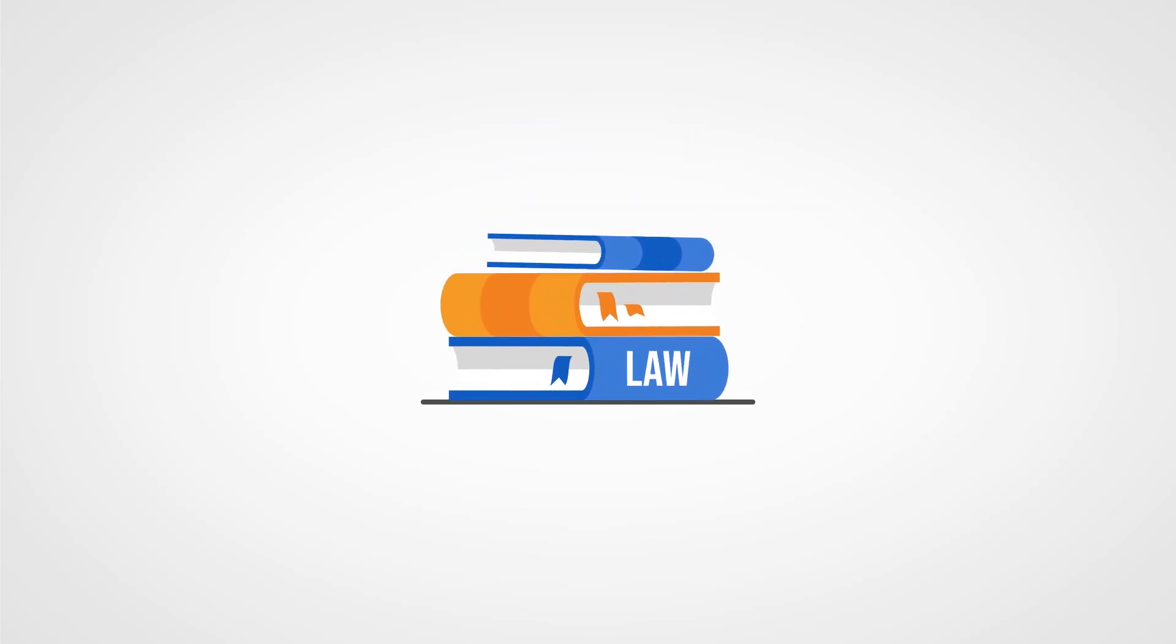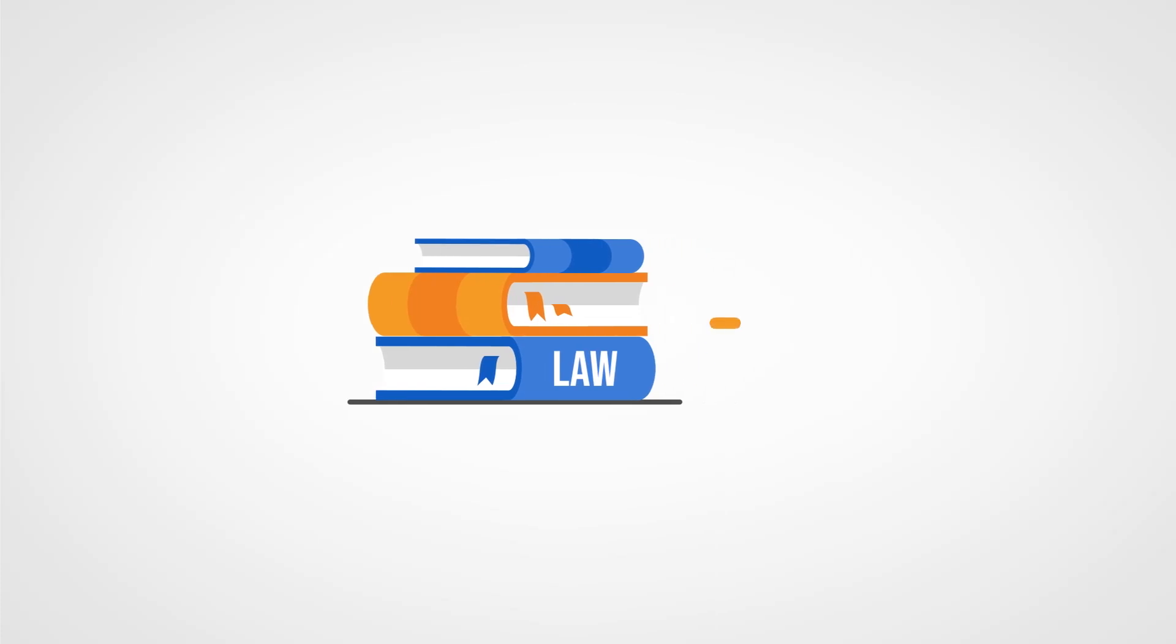In order for us to effectively do our job, we must be familiar with the statutes and rules that govern our professional conduct. These are the laws that define how we operate.